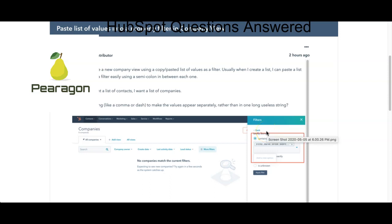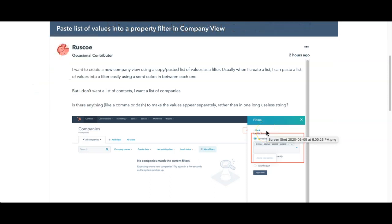Hi, welcome to HubSpot with Paragon. This is the questions edition where we answer questions daily from the community that are posted by people on HubSpot.